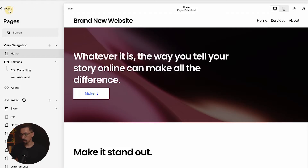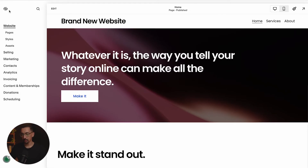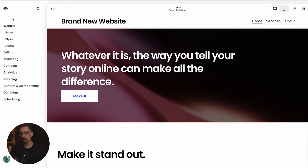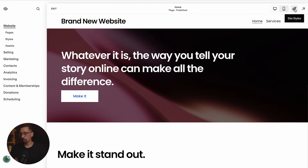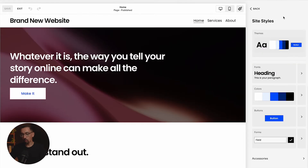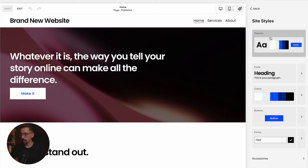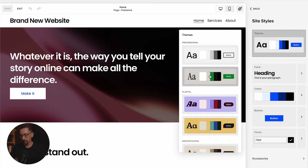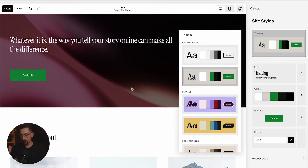So the first thing is on the back end of your website — let's say this is your site, this is a demo website — you'll click on styles right here, or click the little paintbrush in the top right hand corner. Once you are here inside styles, you'll see you have a lot of options. The main one here is themed.